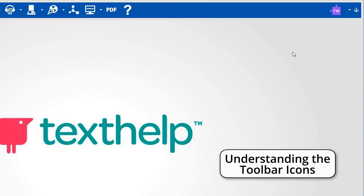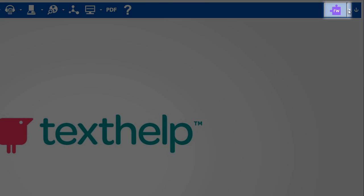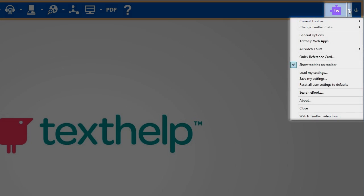Understanding the toolbar icons. There are various icons on the toolbars. You will not be able to see all the icons available in Read&Write unless you have the All Features toolbar selected.